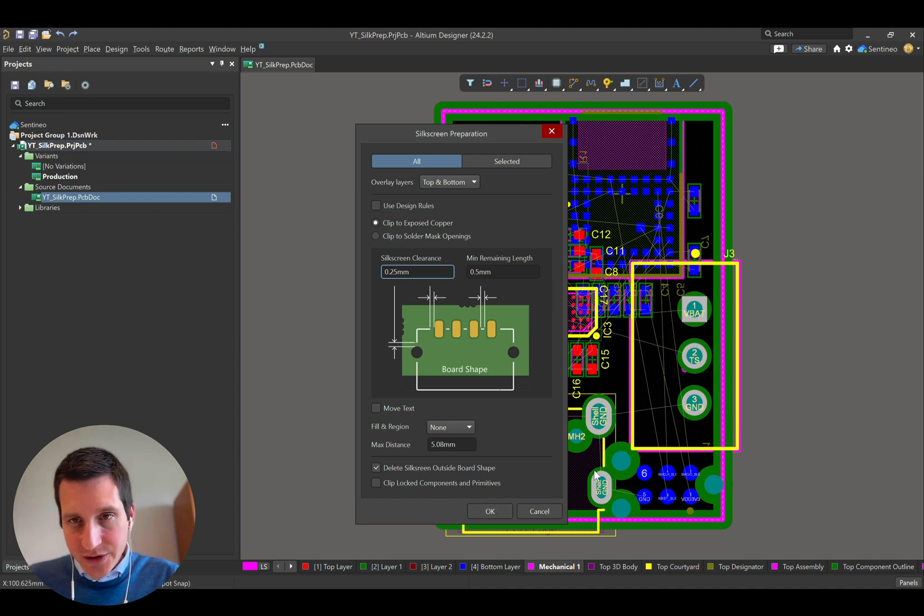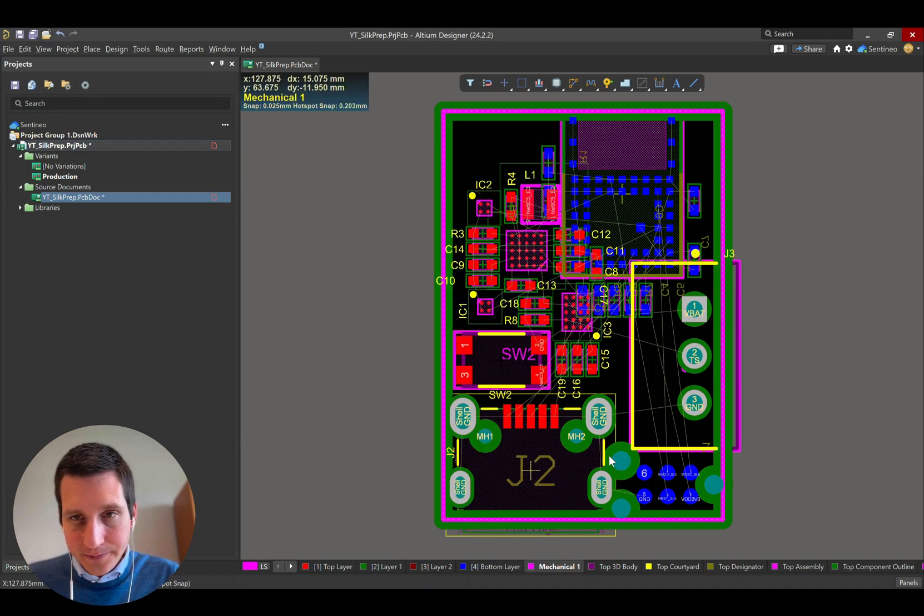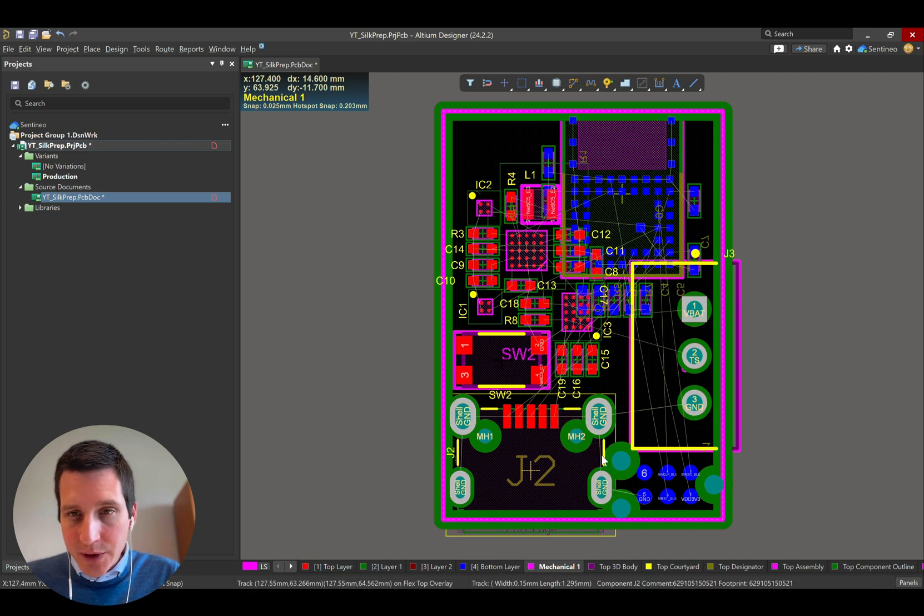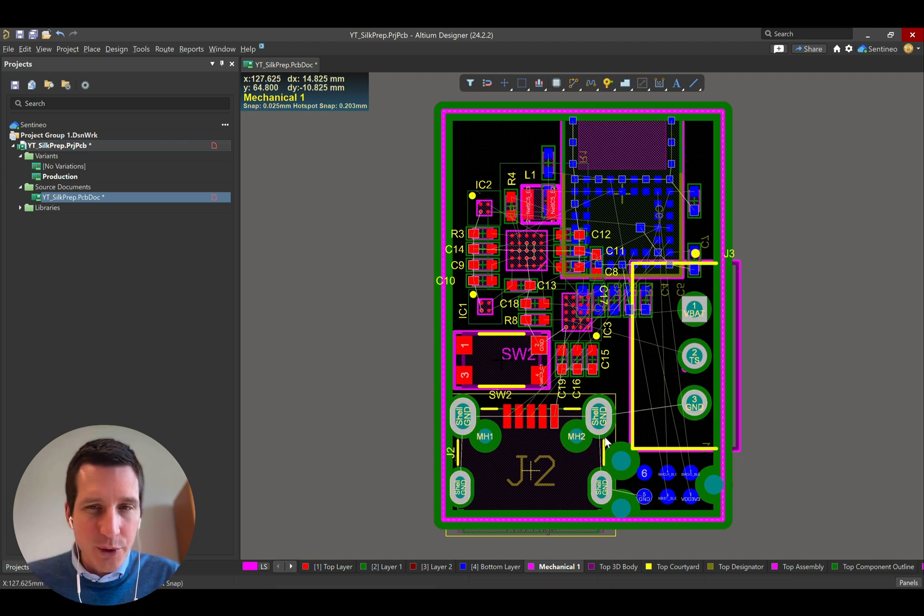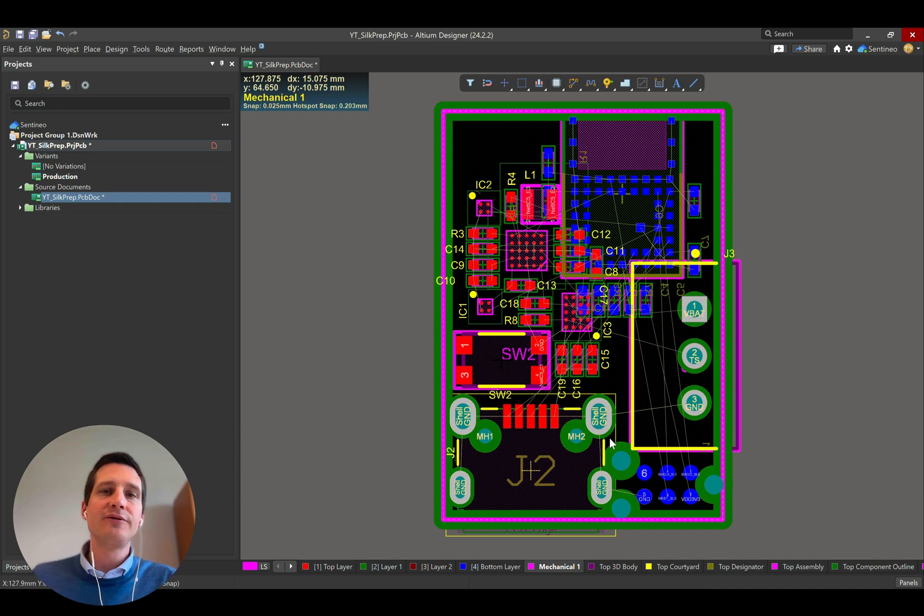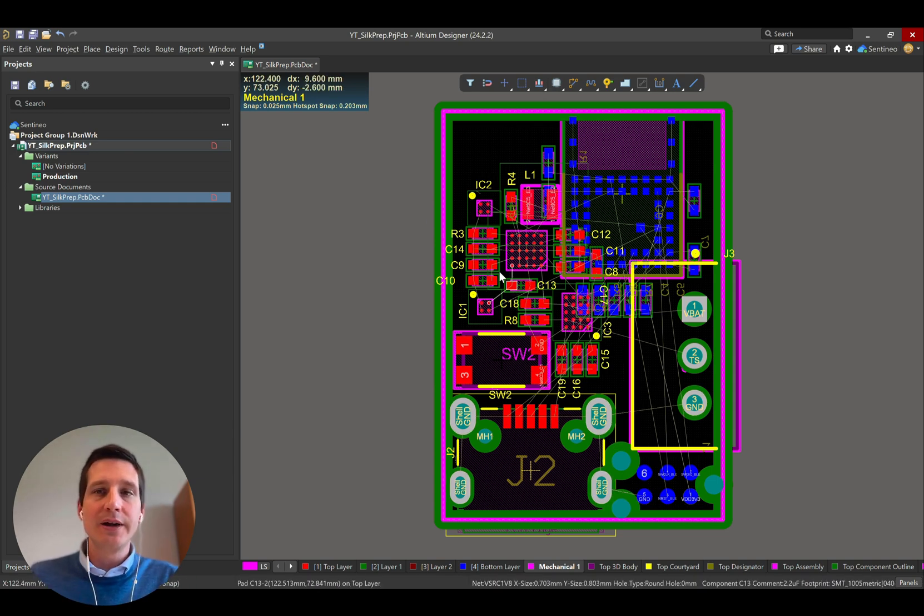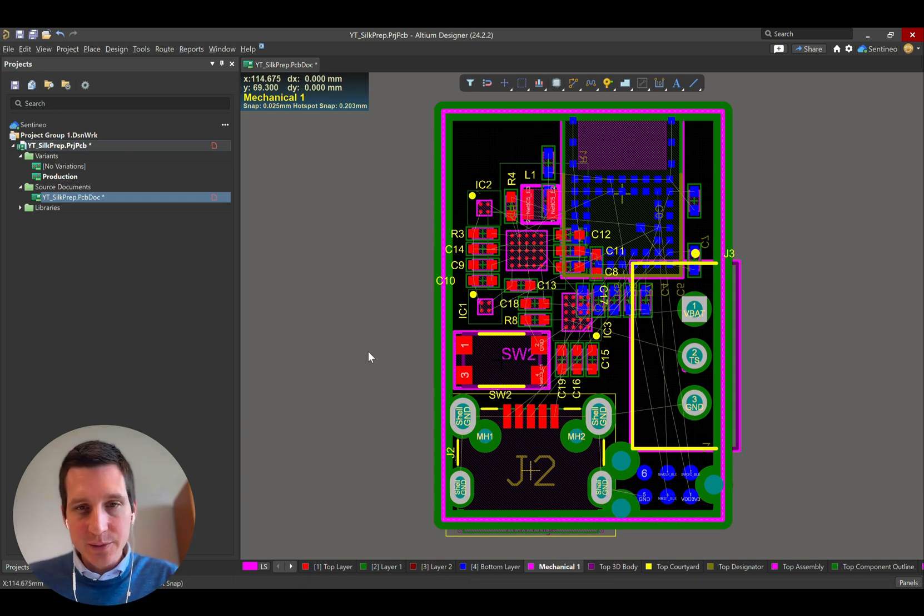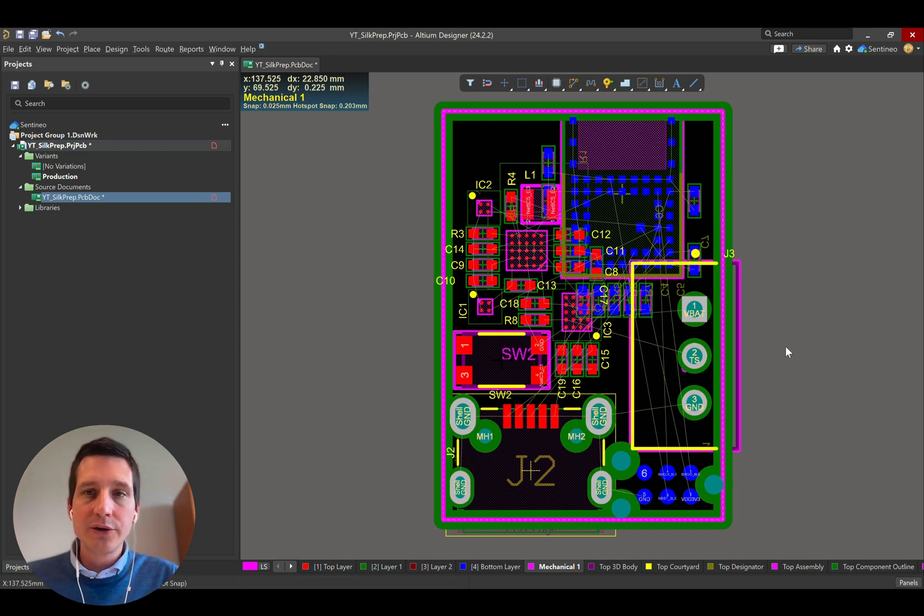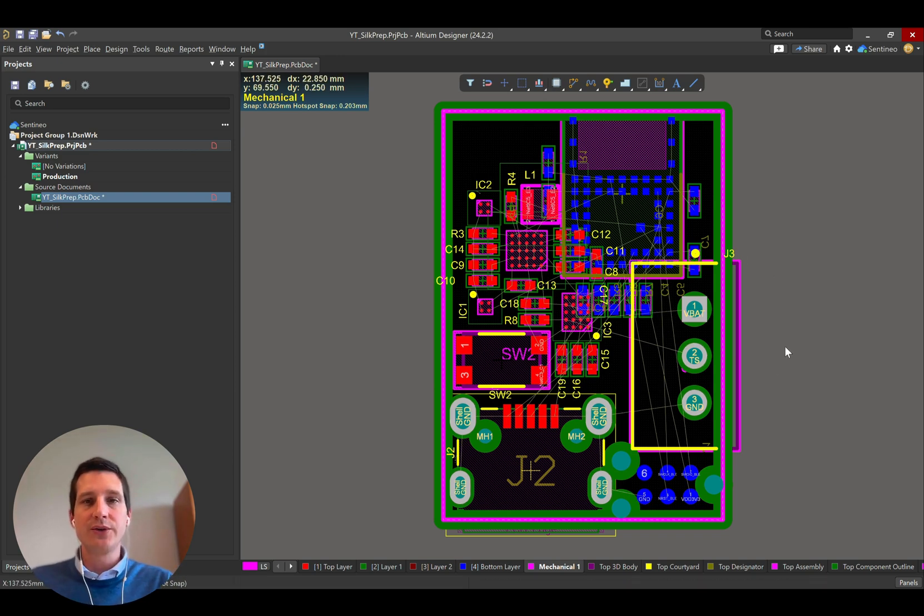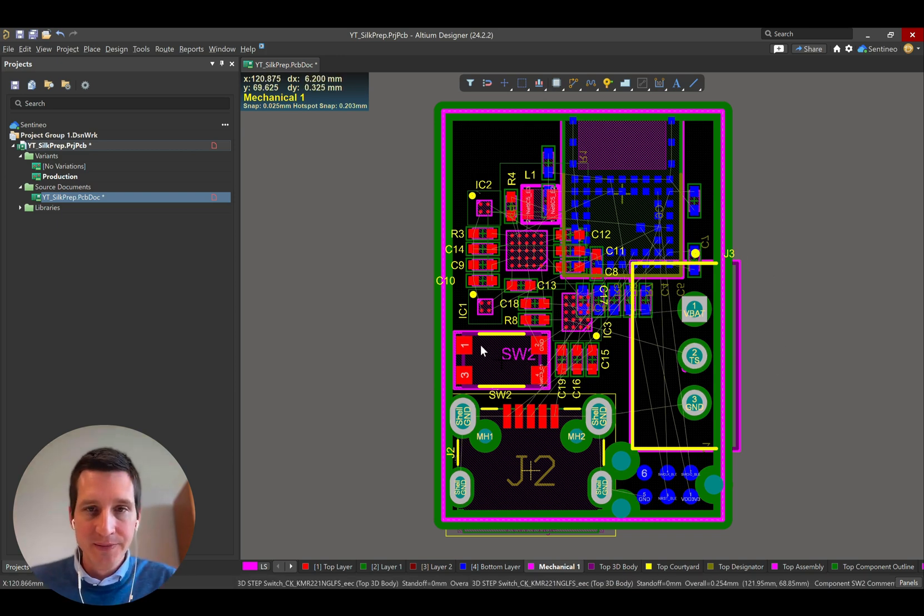You will see that this will decrease. So it has decreased. It's still there, but the size here has decreased to maintain, I think, the 0.25 from the hole. Again, we can select the move text, but I think you get the idea by now. So this gives you a lot of options to make sure that your silkscreen is correct.